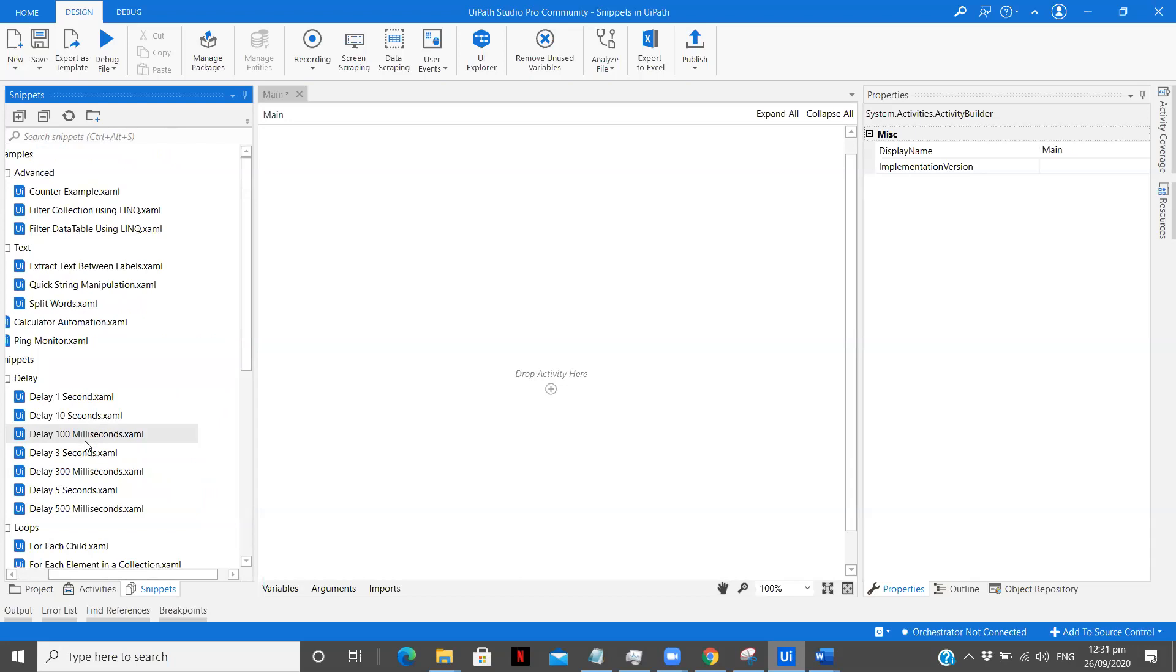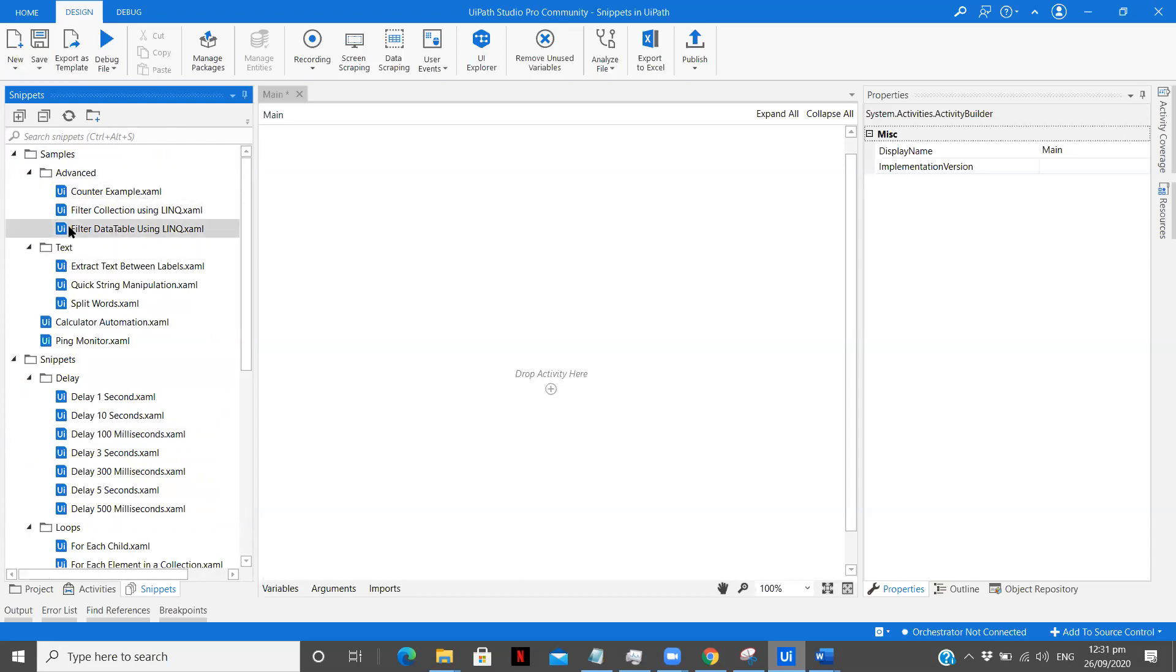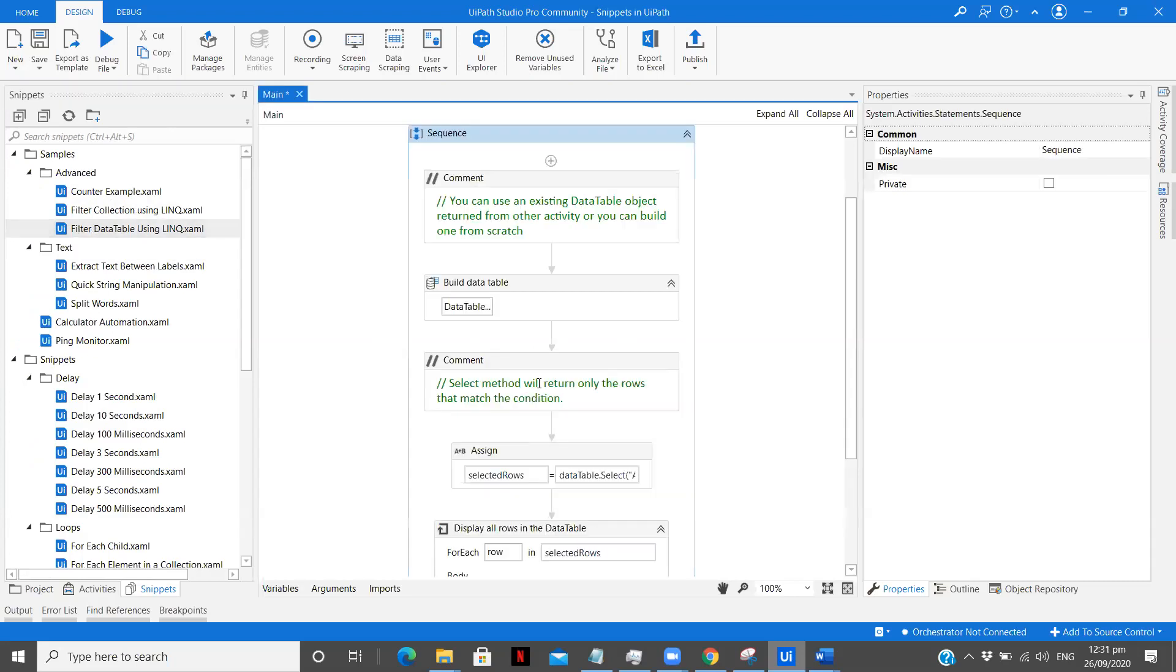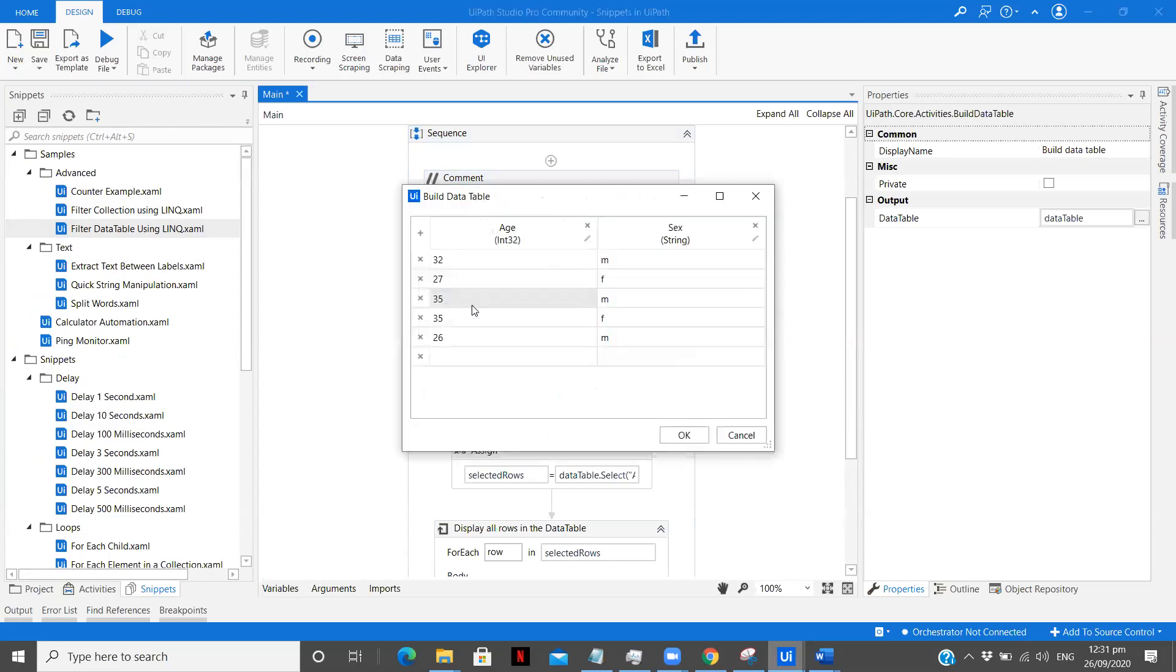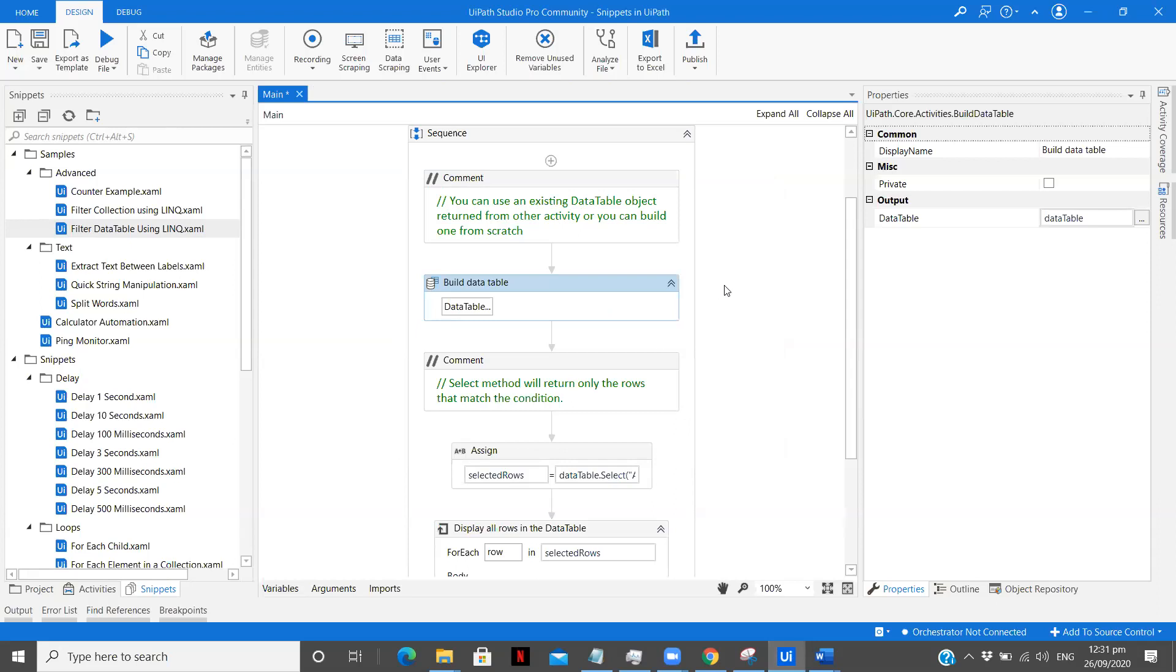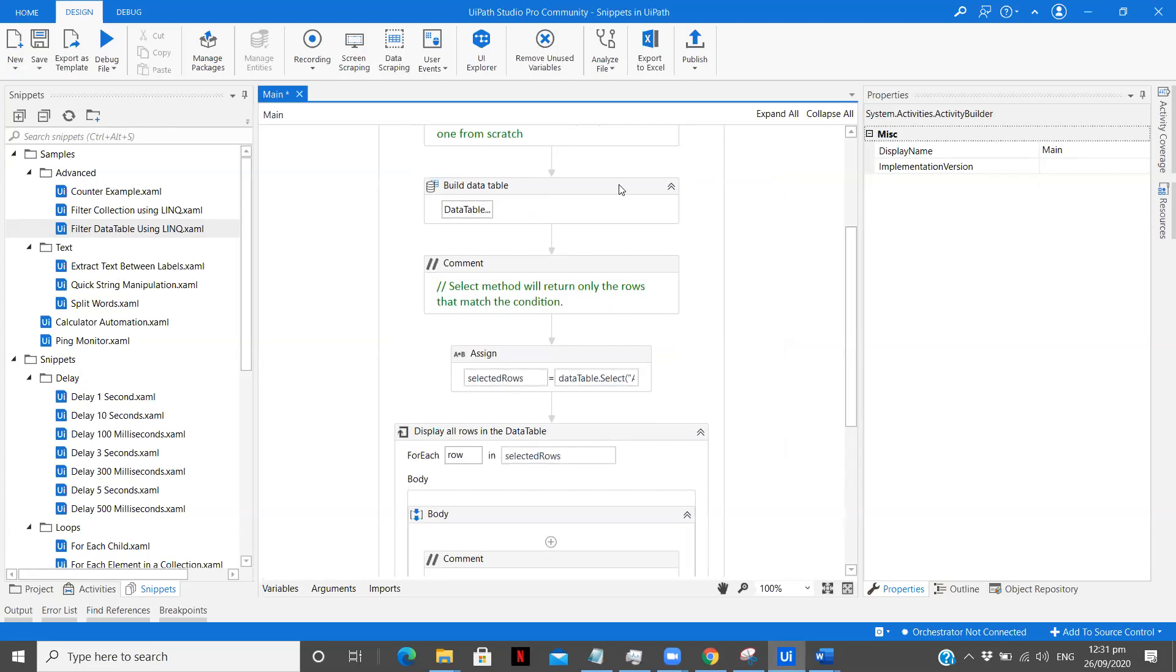So let's start exploring some of them. Let's go with filter data table using LINQ. So I've dragged that over here. Now this is just a comment. So this is the complete snippet that has been built. You can use existing data table object returned from other activity or you can build one from scratch. It's up to us or our use case. Now here one data table is already built using the build data table activity in which it has age and sex. So now in age there are ages of different people and then there's a sex which defines the gender of the people. Now suppose you had your own data table, you could use that over here. You just comment out this activity or delete it and use that.